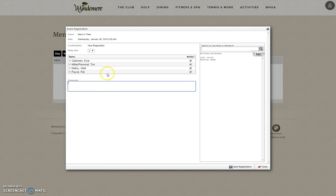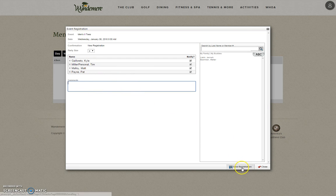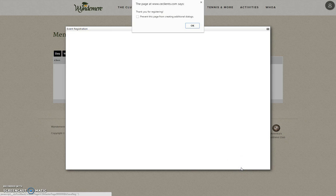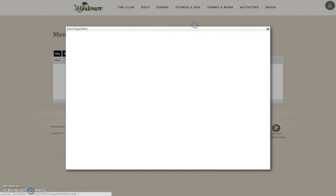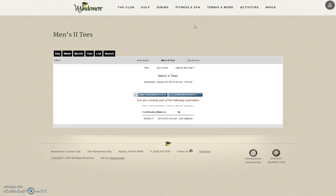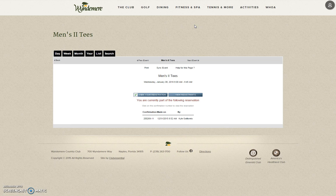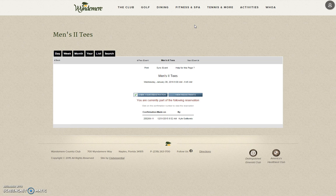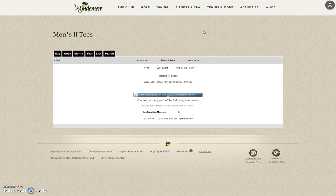Once your sign-up is complete and the information is correct, click Save Registration. When you click on the Save Registration, that will take you back to the previous screen. You will automatically populate it into the event. You will receive a confirmation email.